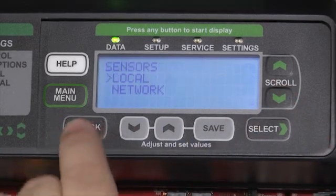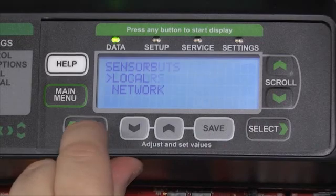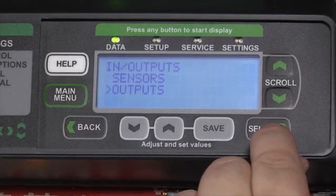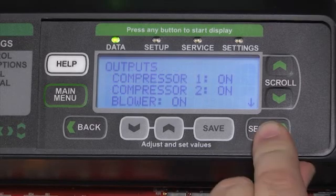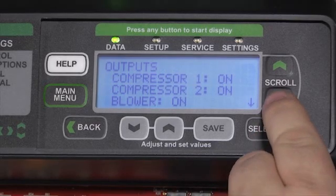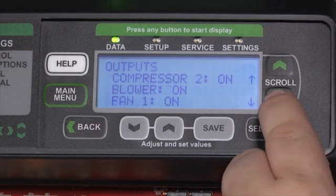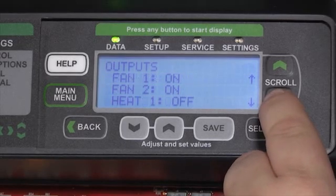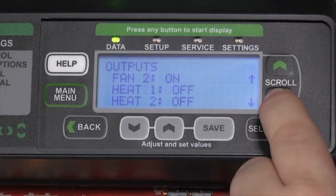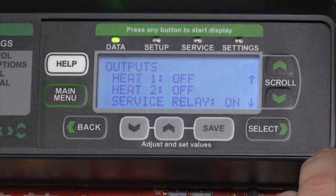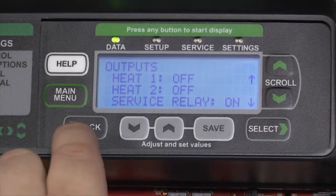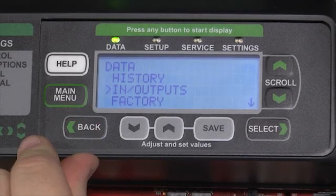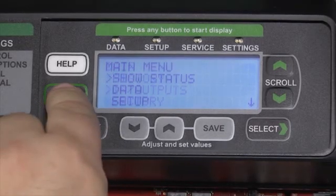The push of the back button will take us back, and we can then scroll down to the outputs, where with pushing the select button, we can now dive in and see what outputs are energized. For example, both our compressors are on, the blower is running, both fans are on, both stages of heating are turned off, and the service relay is in the on position. We can push the back button to navigate backwards through the modules, or we can hit the main menu to go directly back to the home screen.